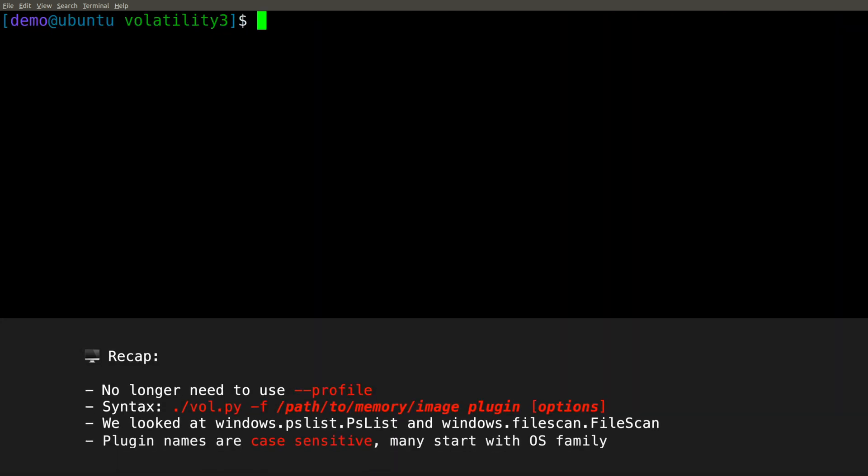All right, so let's recap. We know that we no longer need to use --profile with Volatility. We simply run vol.py -f our memory image, then the plugin, and then any options that are relevant for that specific plugin. We took a look at two examples: windows.pslist.pslist and windows.filescan.filescan. Remember that the second repetition of that plugin name, in other words the second pslist in windows.pslist.pslist, is case sensitive. As you saw, if you use all lowercase, it's just not going to work. Again, I don't know why it's case sensitive, I don't know why it's repeated twice, but I do like the fact that the plugins are grouped by operating system. That's kind of cool. It makes it easier to organize and see what plugin is applicable to what OS.